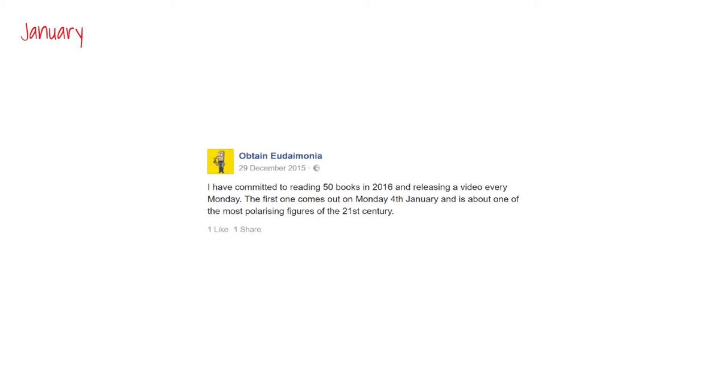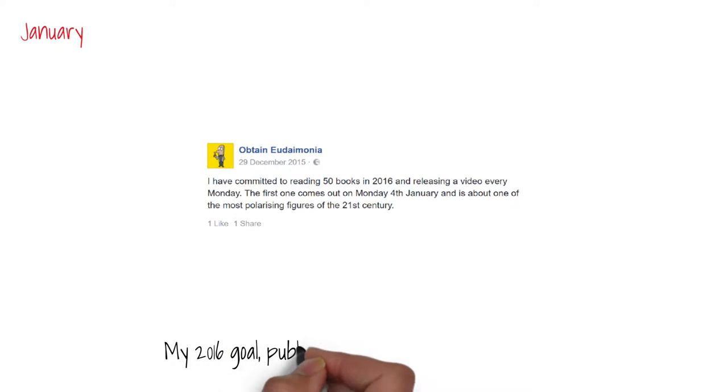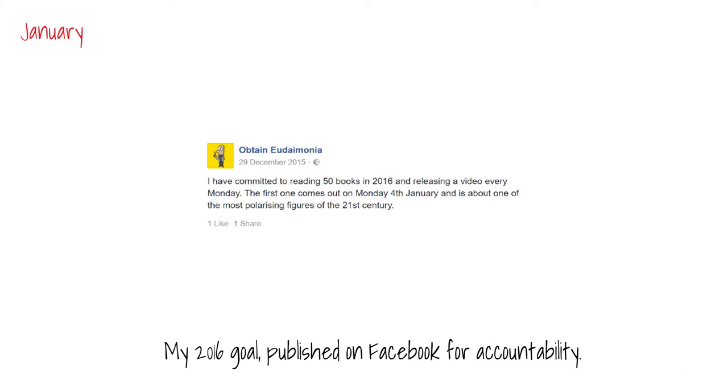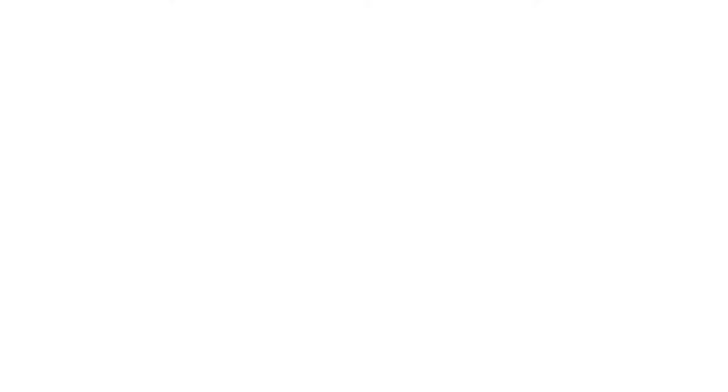Every year I set myself at least one long term goal. I'd recently got back into reading a lot, which I used to do as a child. In January, I set myself the rather ambitious challenge of reading 50 books in a year, which would mean a video every week for the channel.